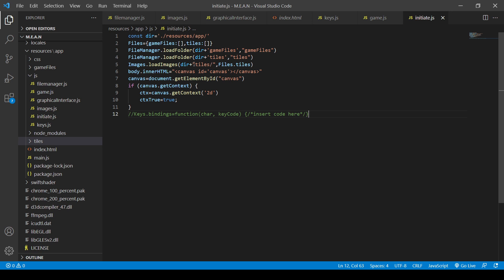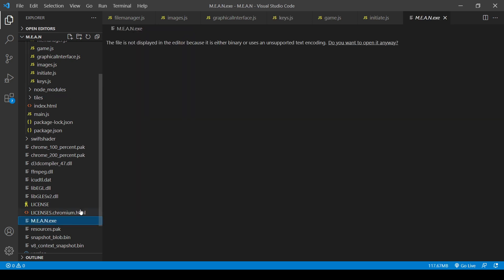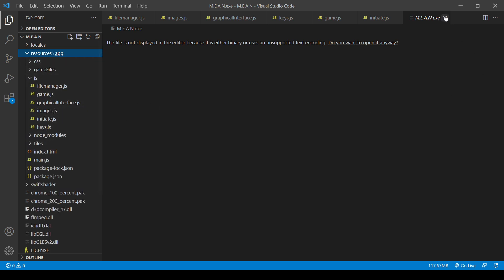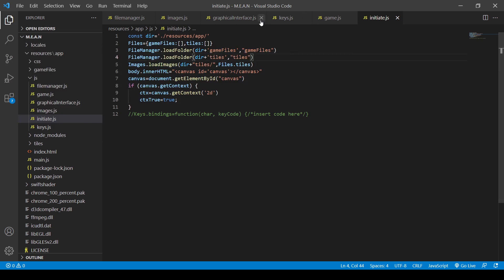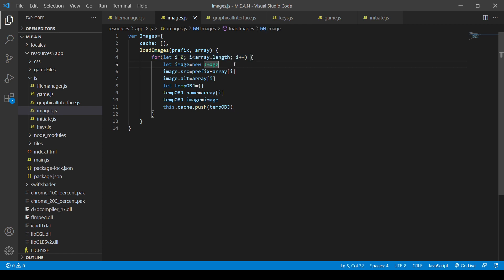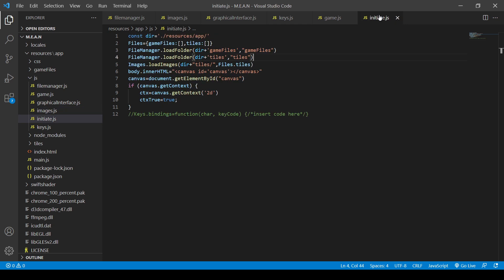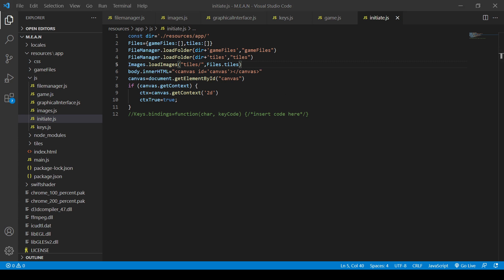The bug: the computer knows the files exist but doesn't know that it knows. The fix is actually really easy. When we load from the FileManager, it sees things from the executable file's point of view, which can see our main folder. But when we load images with our image loader, we use the document, which is specific to index.html and always sees from the resources/app folder. So when I told it to load from '.resources.app.tiles', it only knows there's a tile folder. Removing the path prefix fixes it - and it does work.